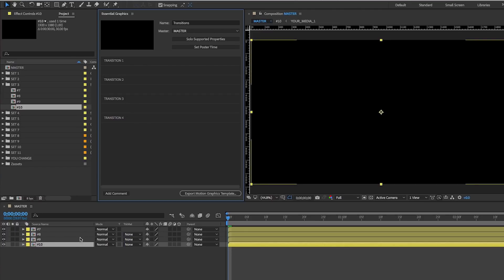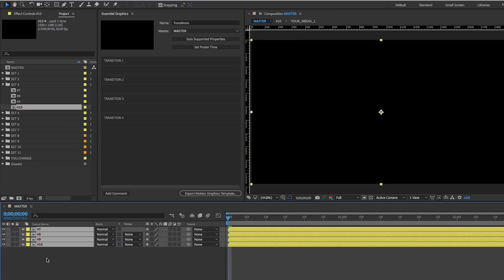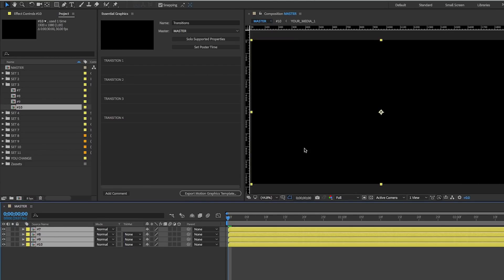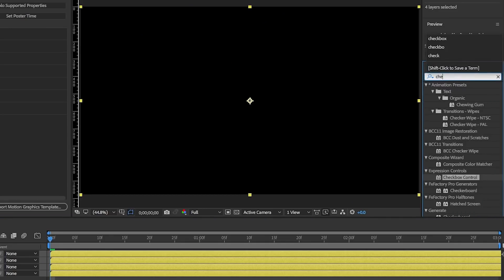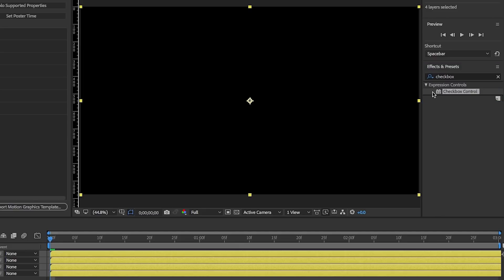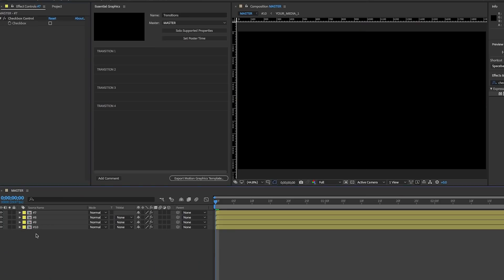The next step is to create checkbox controls, so we can tell the motion graphics template we only want one transition showing at a time. When we're in Premiere Pro, we can isolate one transition and just use that inside our timeline. To do that, we're going to select all these compositions by clicking one, hitting Shift and selecting the last one to select them all, then go up to Effects, search for Checkbox Control, and double-click to apply it to all of them.